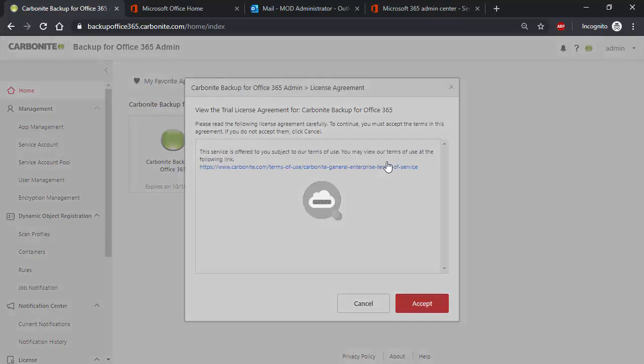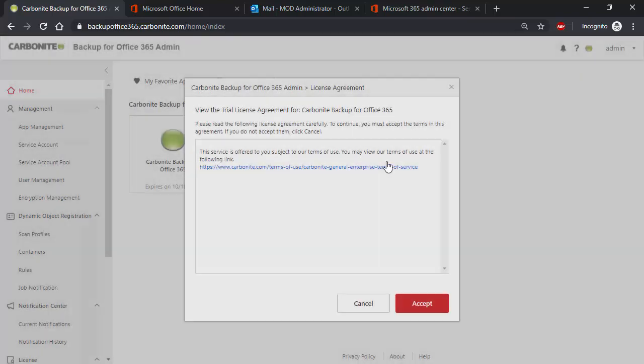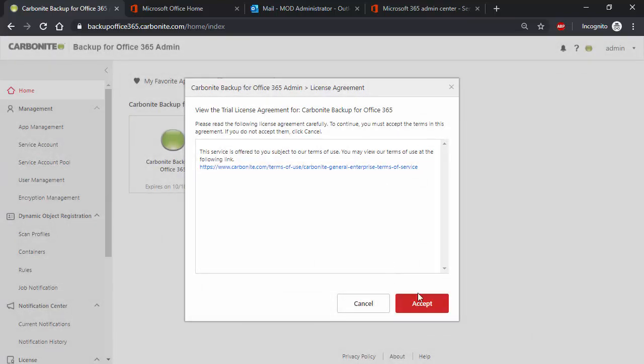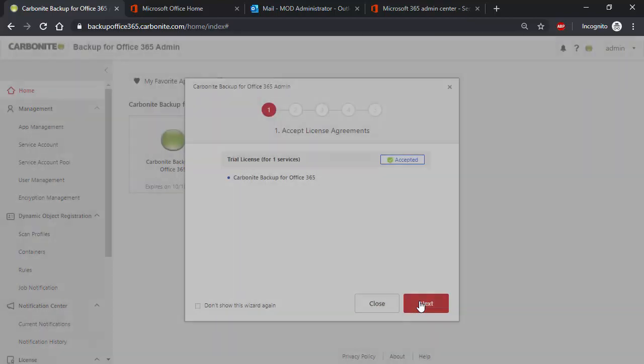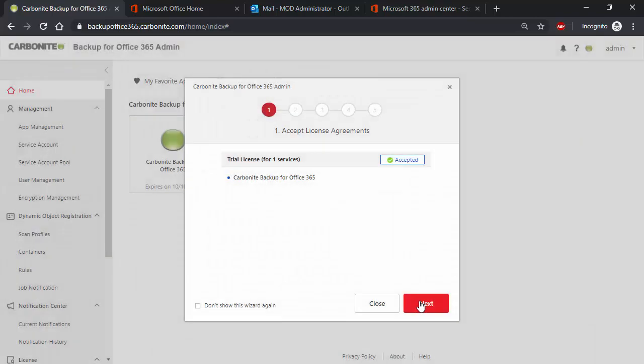Utilizing this wizard will make the setup easier and get you protected faster, which saves time and money. This process includes five steps, and the first step is to simply accept the license agreement.